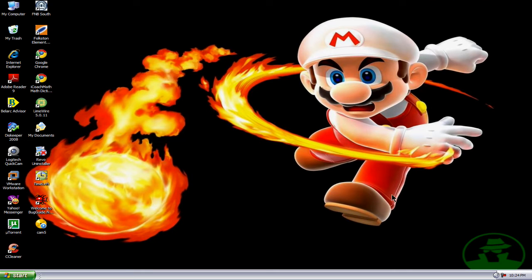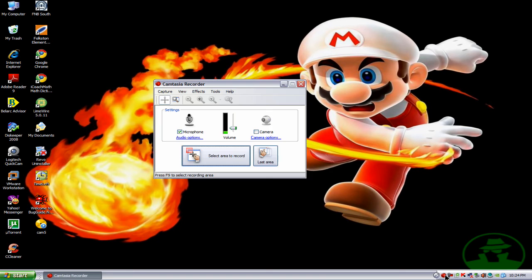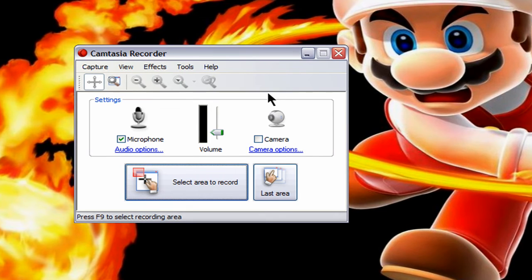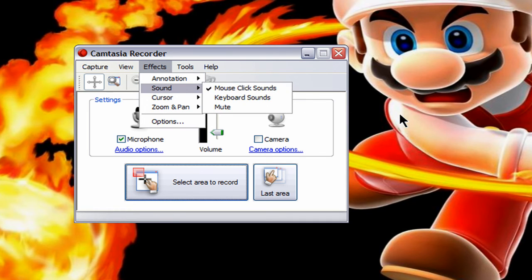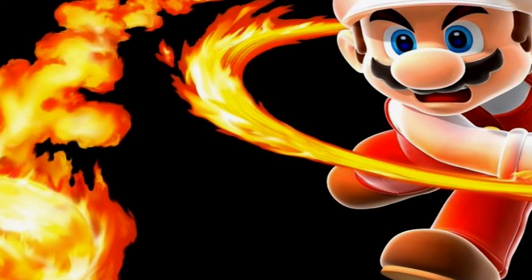Now I'm going to show you how to do the same thing using Camtasia Studio 5. I'm just going to open up the recorder for 5, and this part here looks different than 6. But you still look under the Effects tab into the sound and just make sure mouse click sounds is checked. And you will be able to hear this clicking sound when you use Camtasia Studio 5.